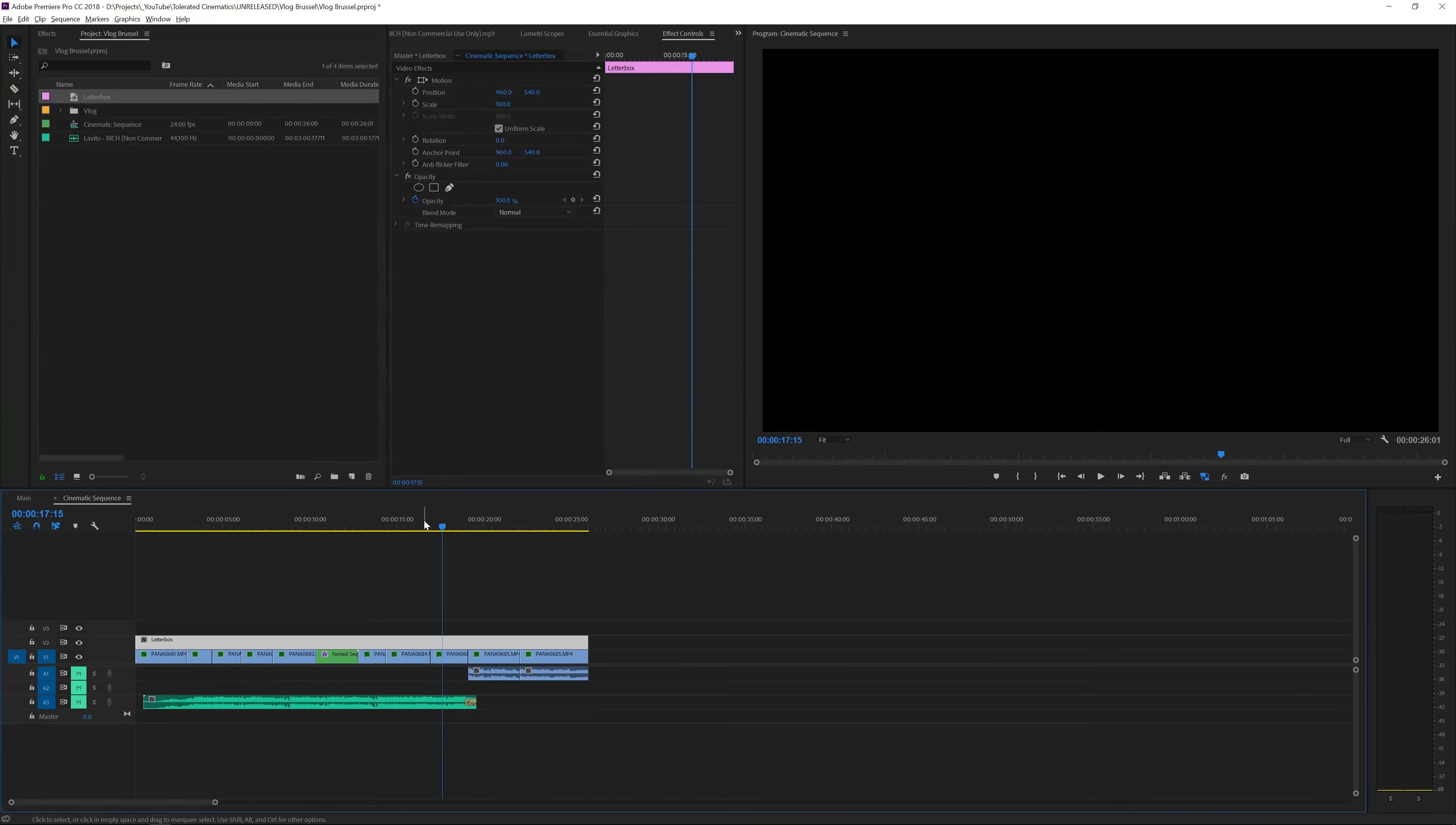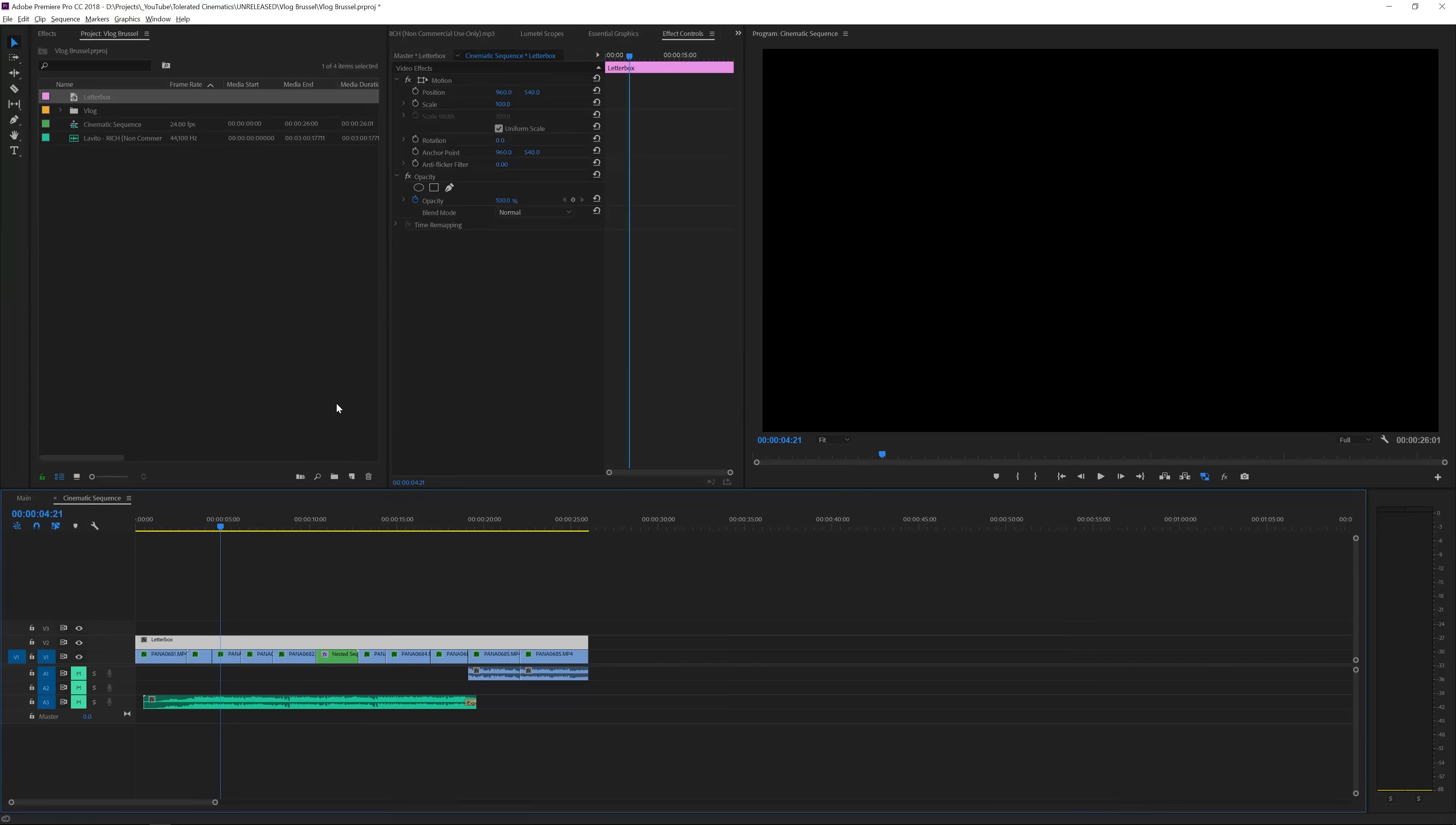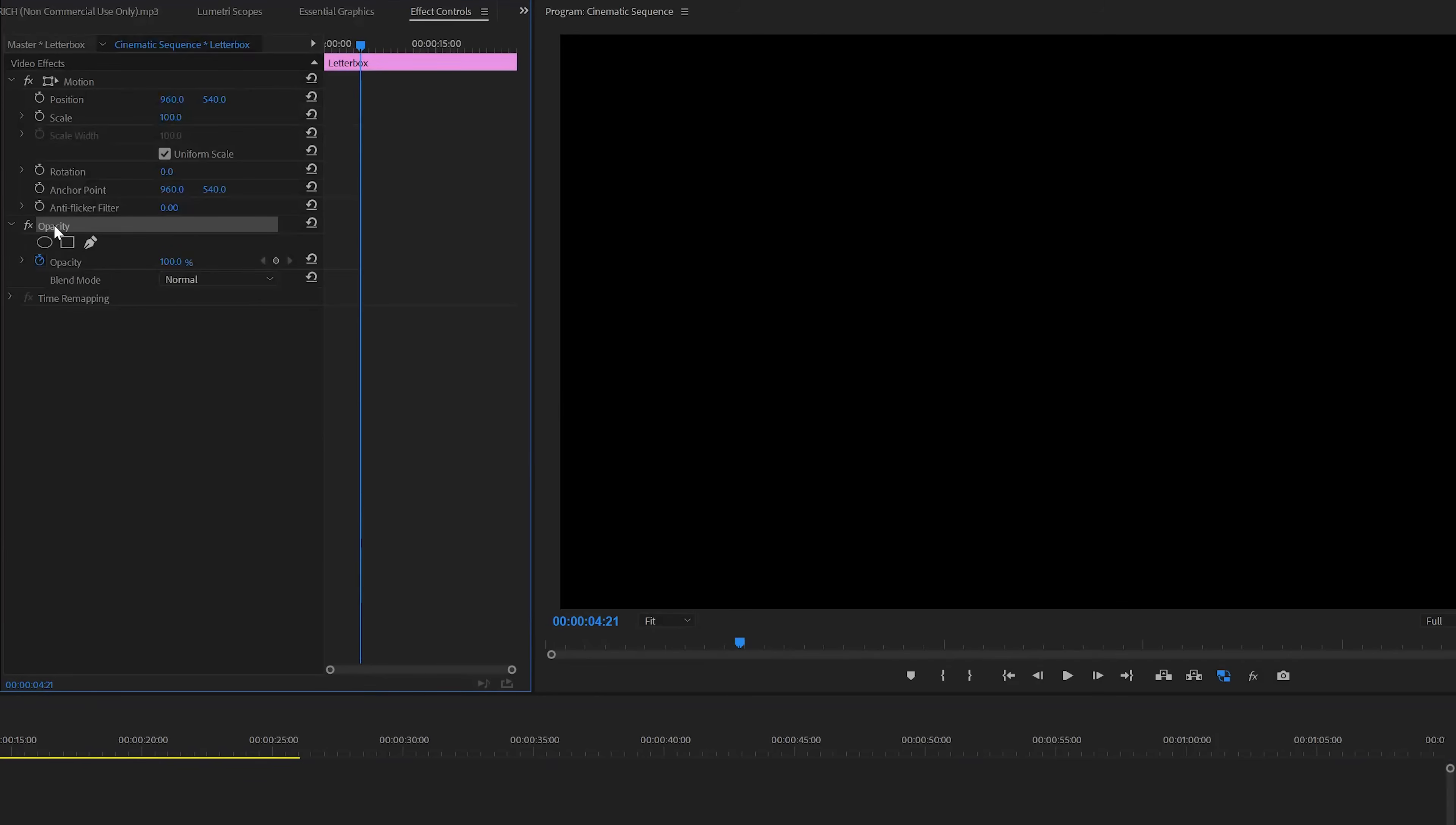Alright so now I have just a black solid on top of my video which is not really what we want but now we need to mask it out. What we'll do is go to the effects controls right here and you will see an opacity tab right here. I'll click right here on the create four point polygon mask.